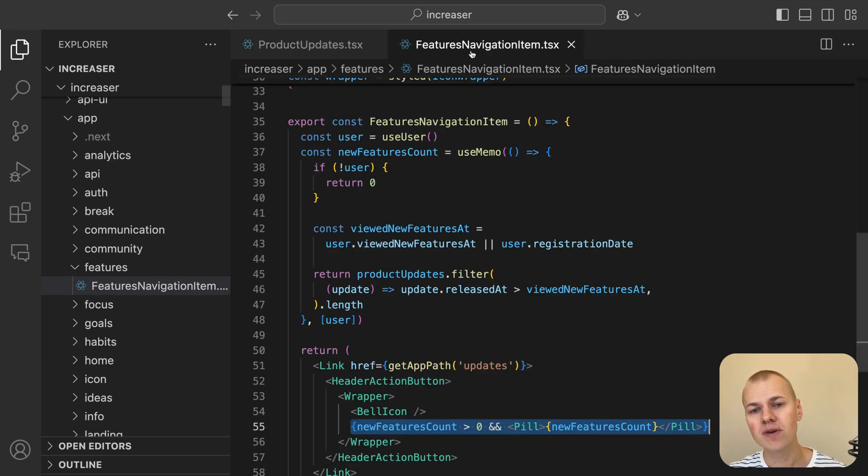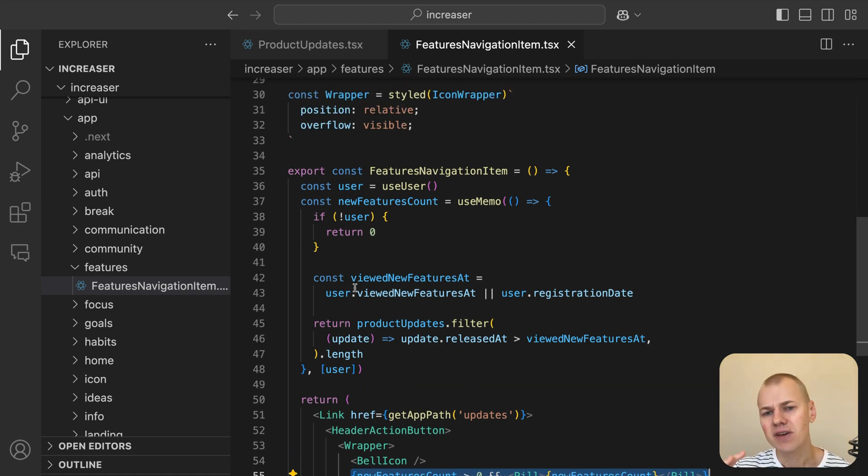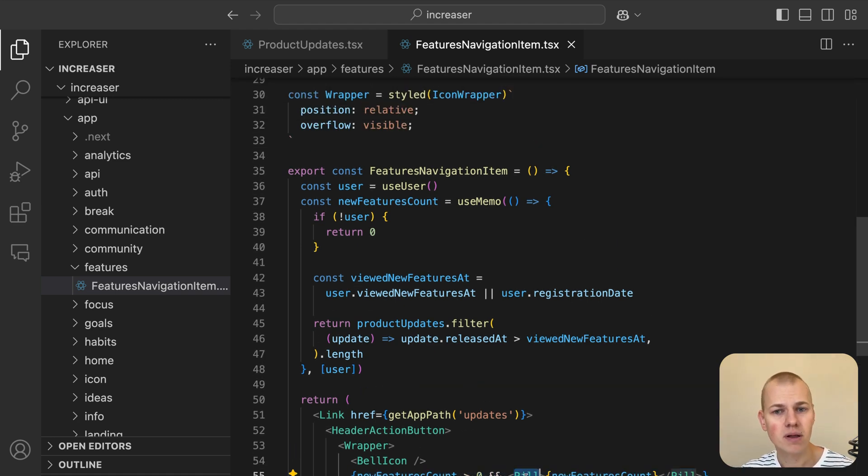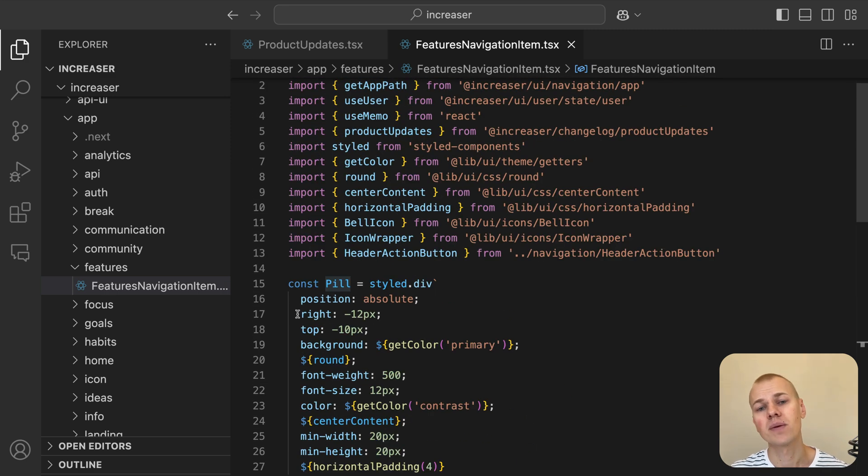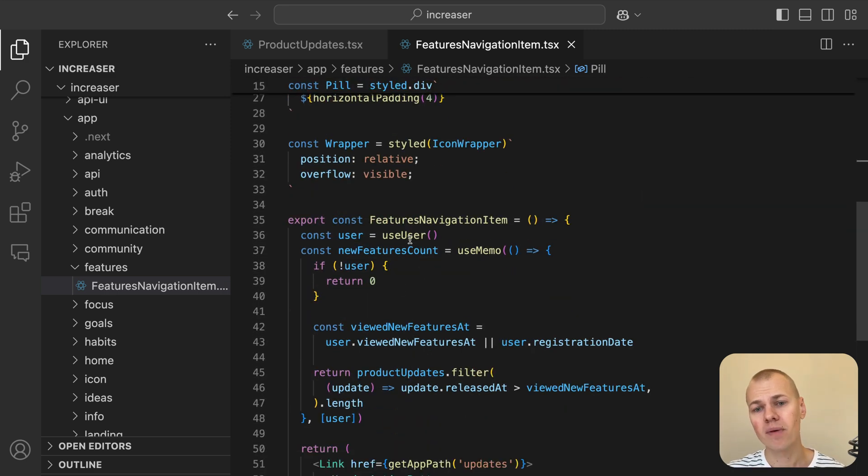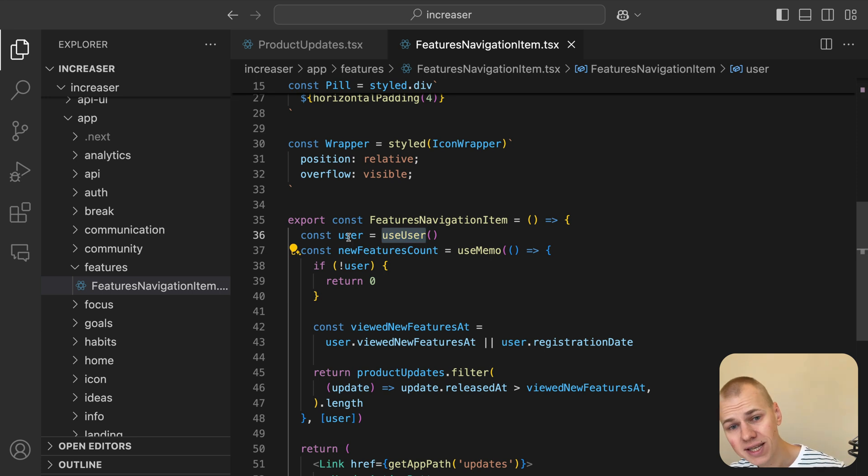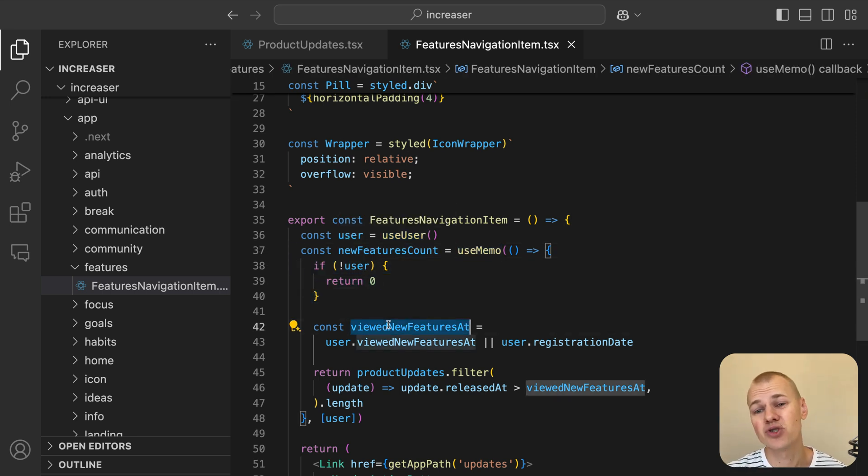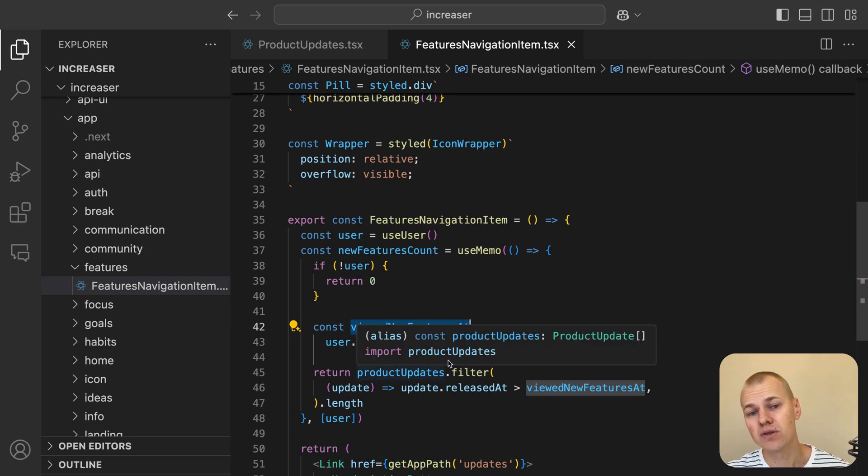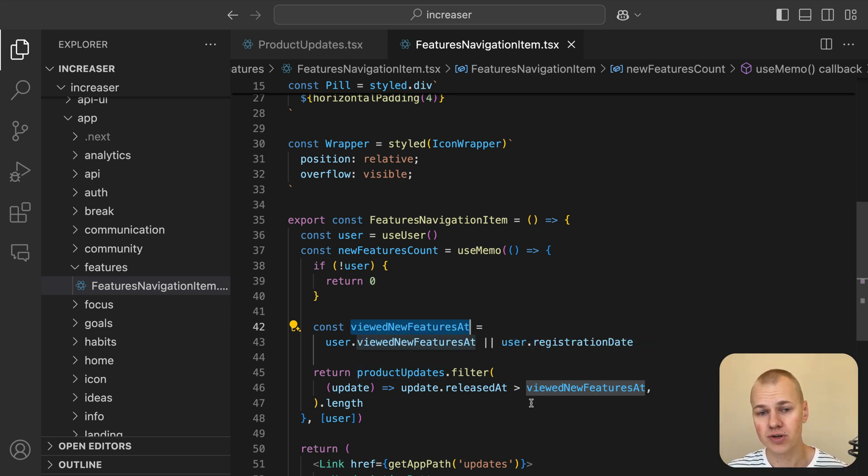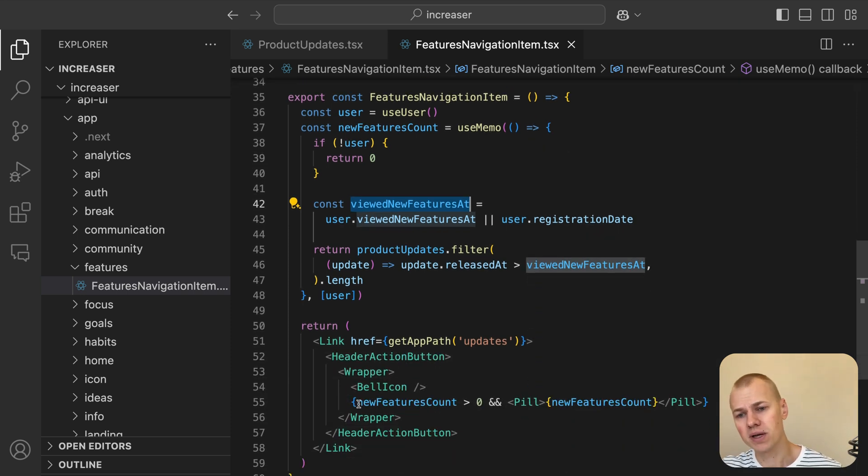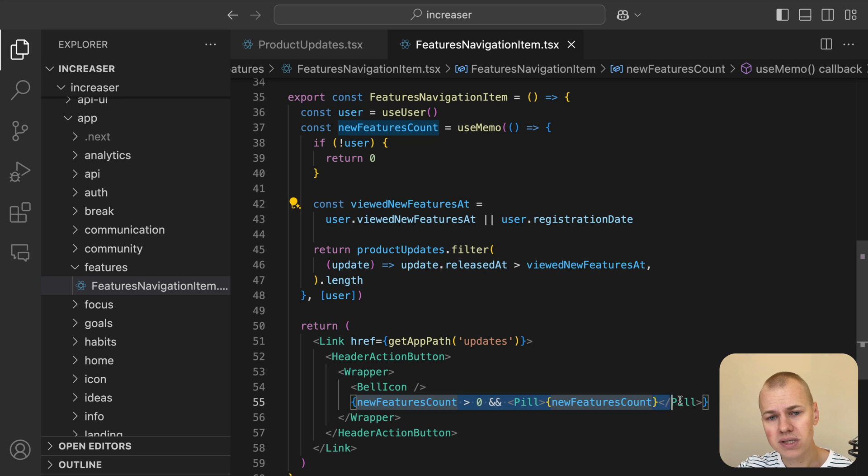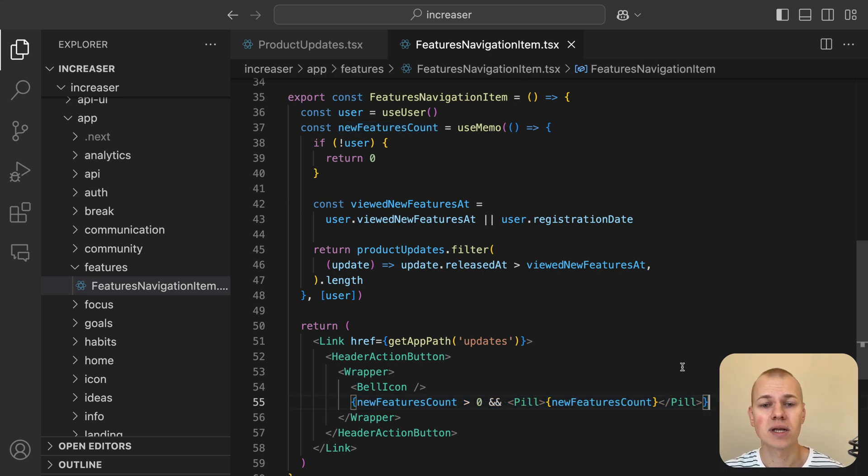In the FeaturesNavigationItem component, we display a notification indicator, a pill with a count next to the bell icon when there are new product updates that the user hasn't seen. The useUser hook provides the user's data, and useMemo calculates how many updates have been released since the user's last visit to the what's new page, using the viewedNewFeaturesAt timestamp or their registration date. If there are any unseen updates, the number of updates is displayed in the pill-styled component; otherwise, the bell icon is displayed without the indicator.